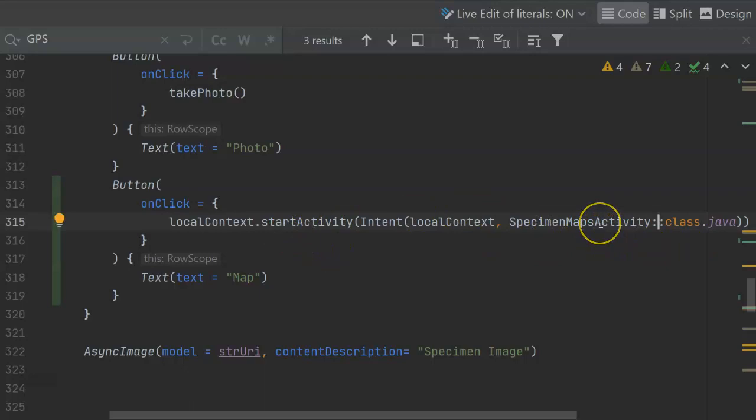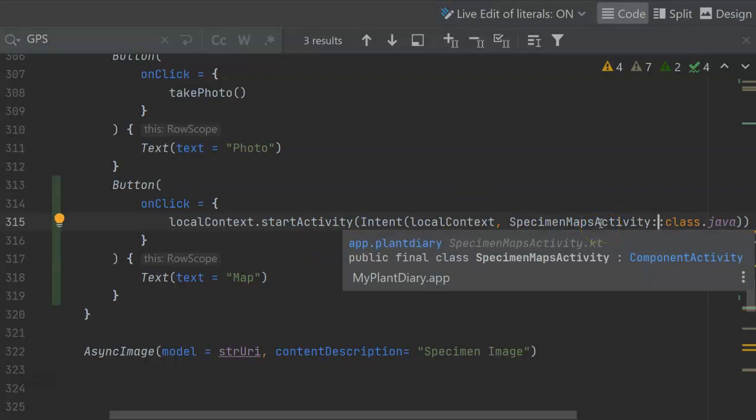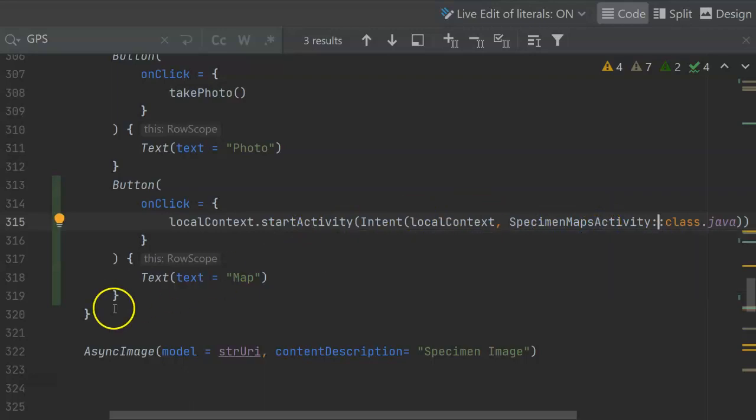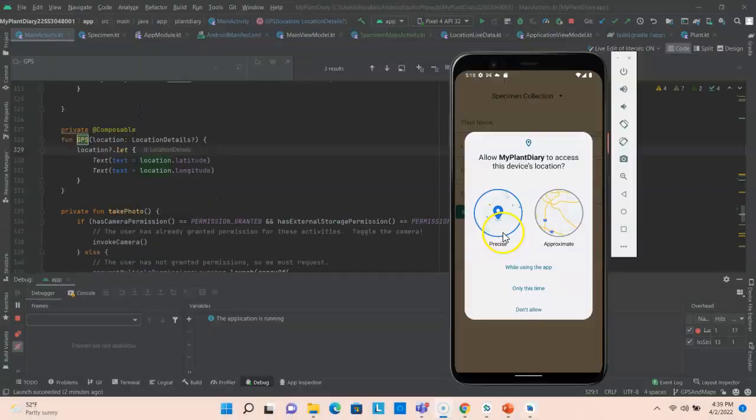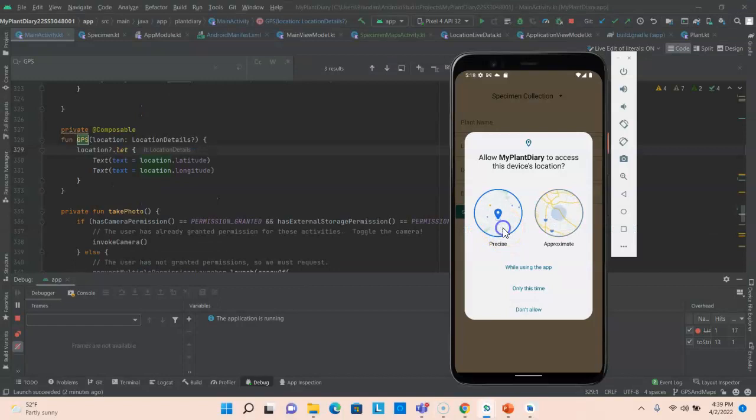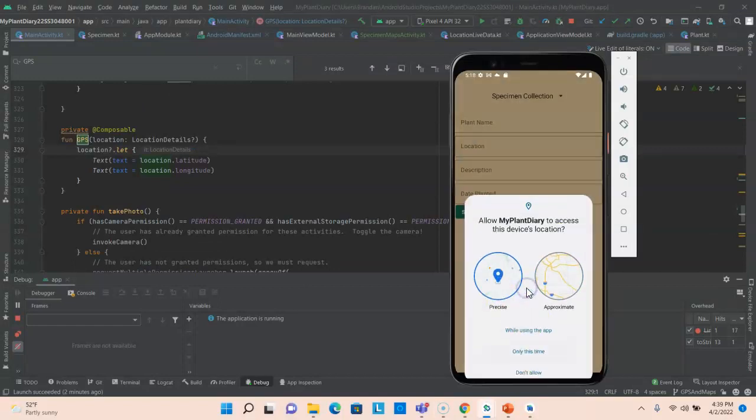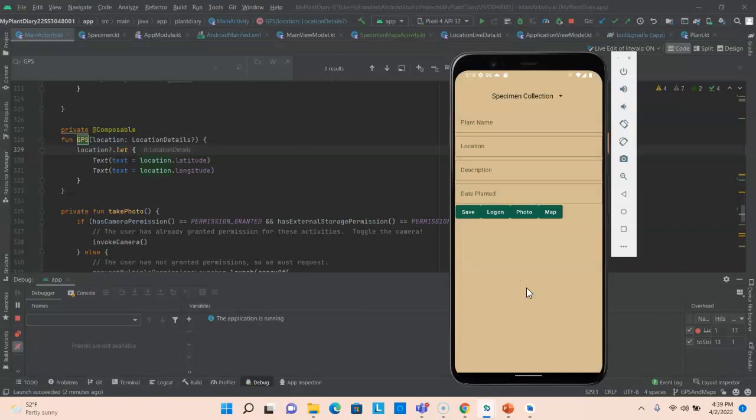Now, if we try it out in our application, we see that the application is going to start with the main activity. It's going to ask us for permission, and we have our main activity here along with the map button. Let's go ahead and press the map button.